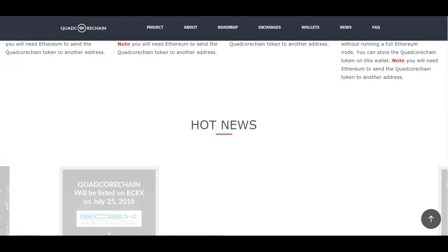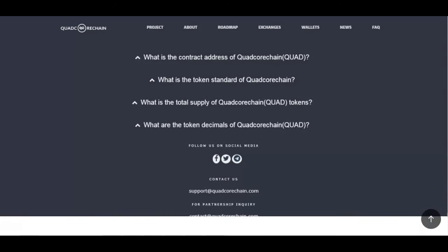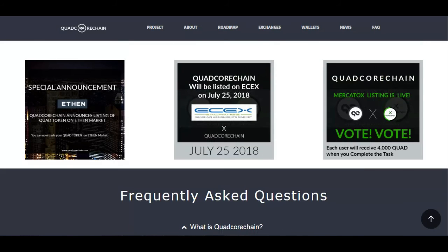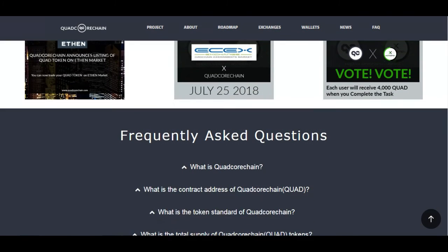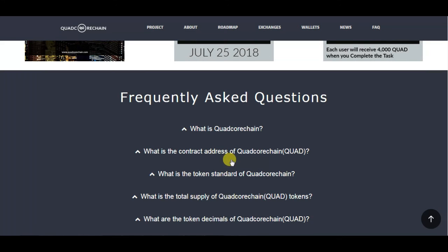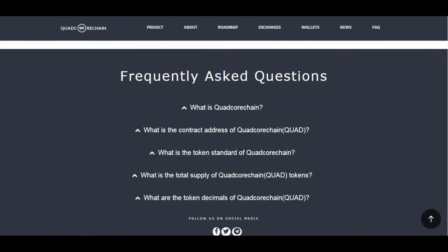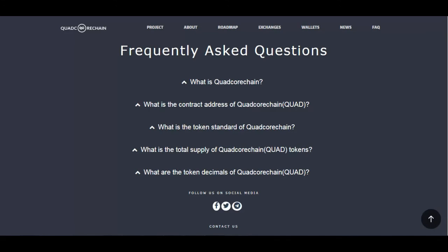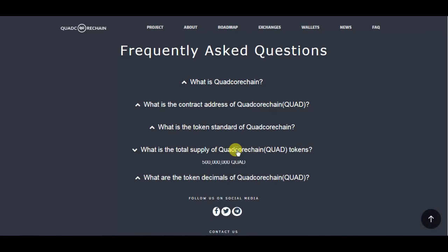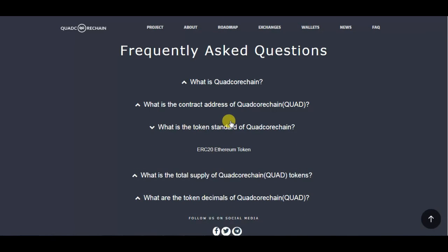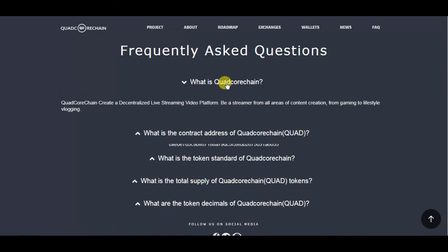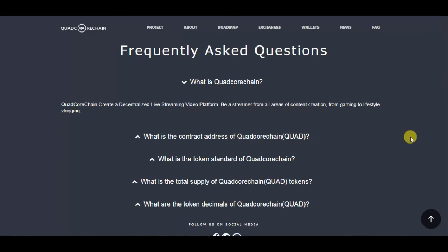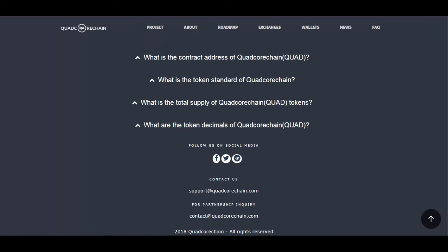The token is supported on exchanges like Fork Delta, and compatible wallets include Trust Wallet, MyEtherWallet, and MetaMask. They are featured on several websites. Their FAQ covers the contract address, total supply of 500 million, and their goal of creating a decentralized live streaming platform. That's all for this video — thanks for watching, hit the thumbs up, subscribe, and goodbye.